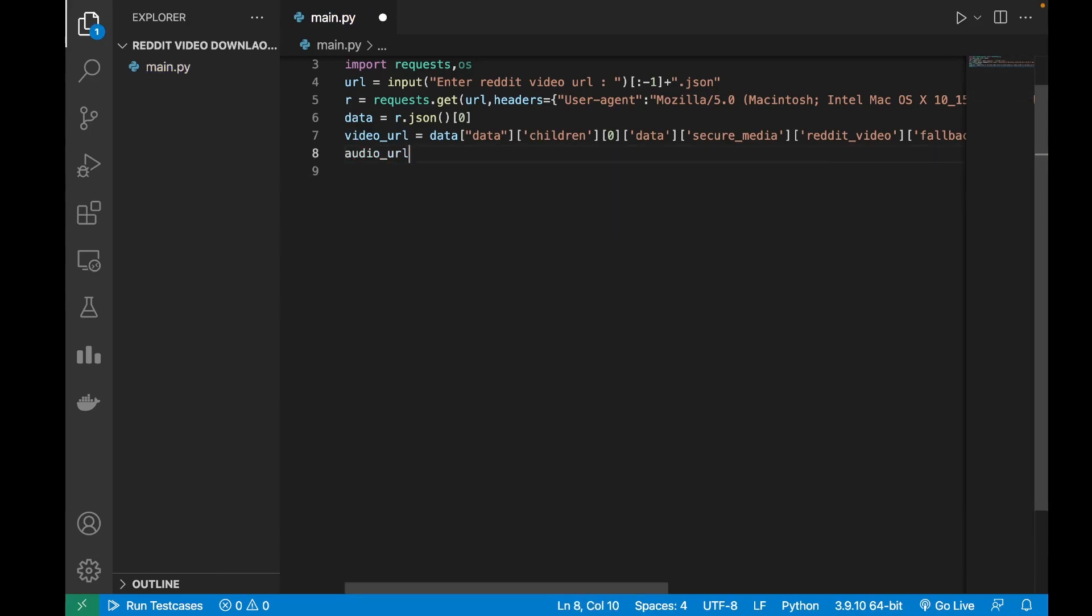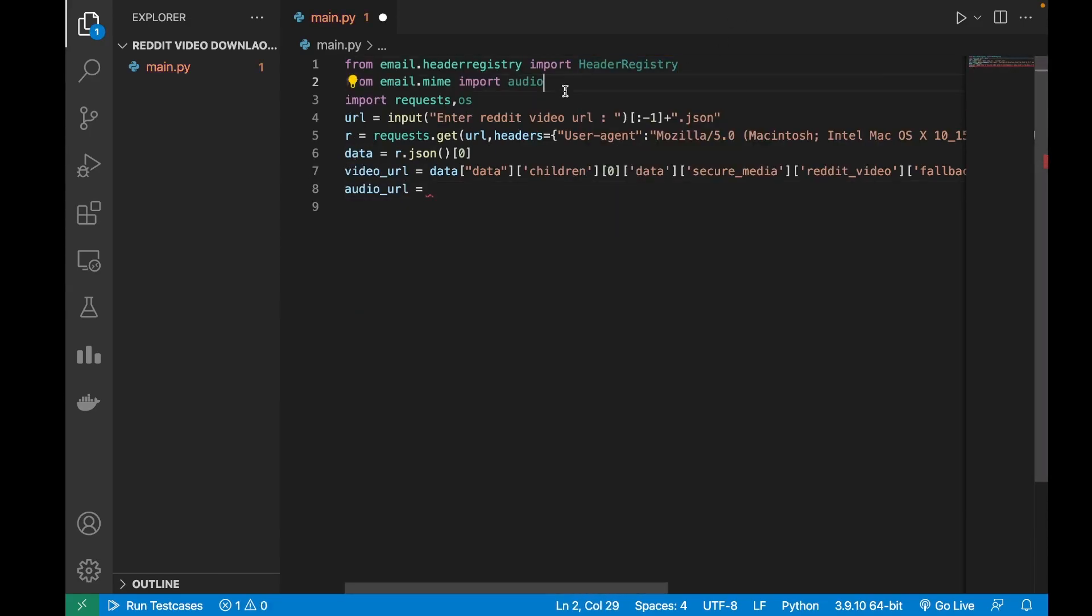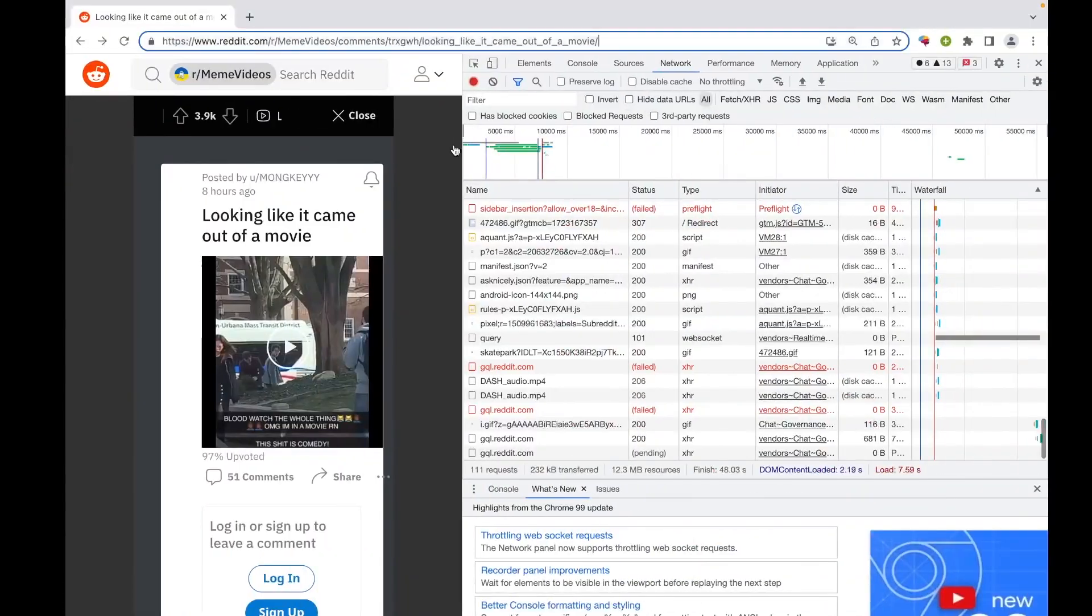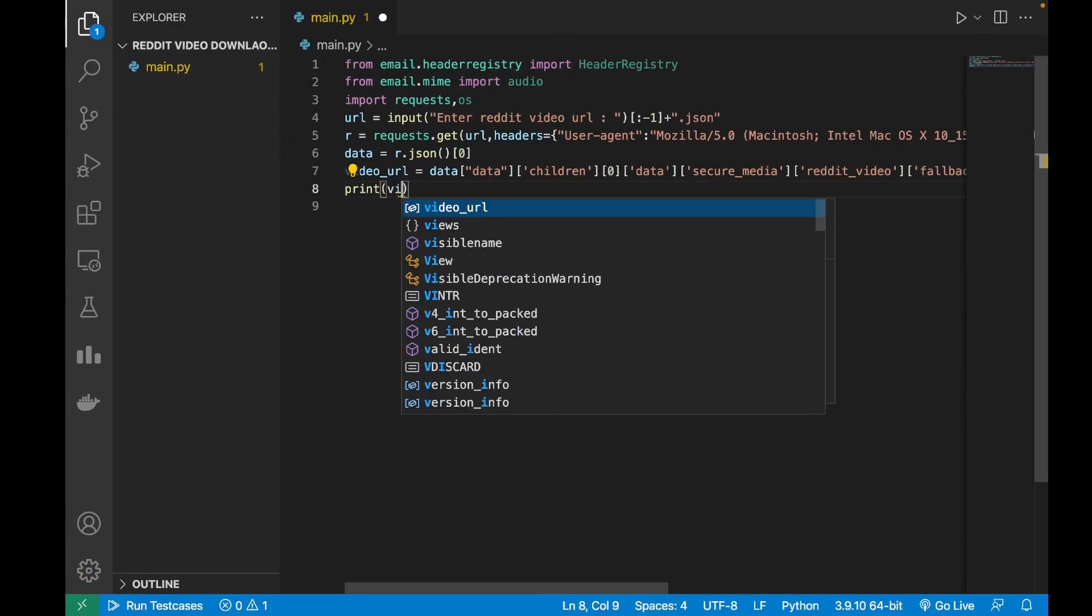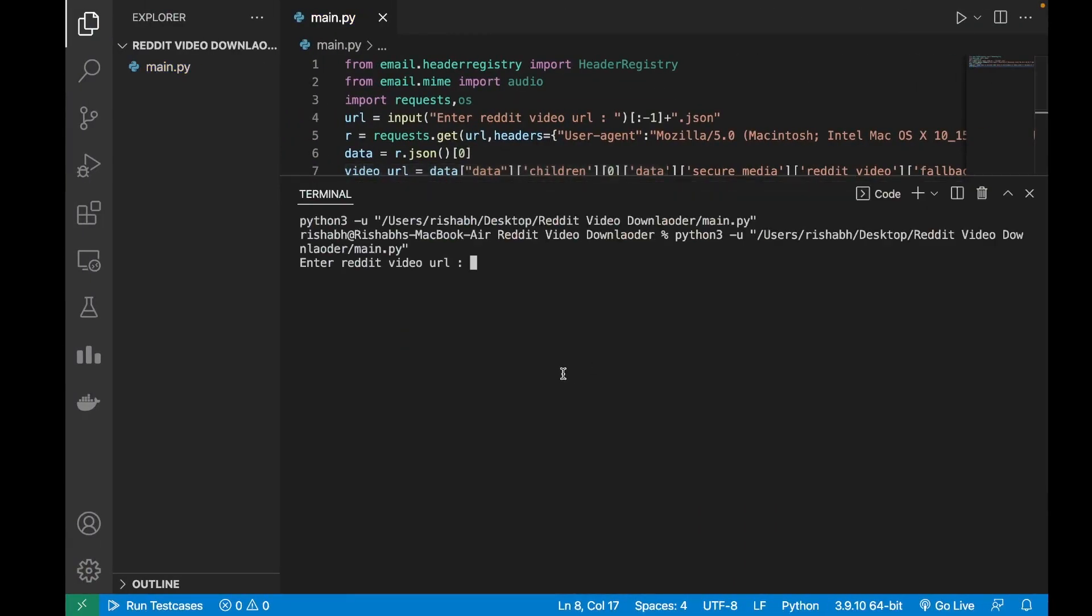Now I will make another variable to store the audio URL. To get the audio URL I will use the string slicing methods in Python